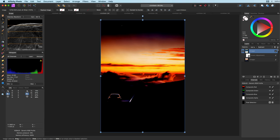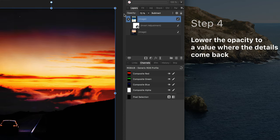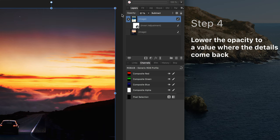The effect is too strong. So to lower its strength we can lower the opacity to about 40% which brings back the details but we still have this nice warm sky.